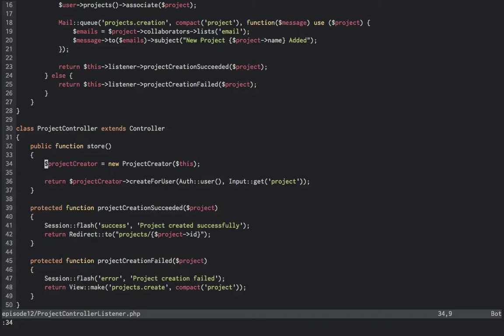Anything I mentioned before, a CLI script, queue worker, etc., can simply pass itself or some object that implements those two succeeded fail methods into the project creator and have the appropriate method invoked when ready.